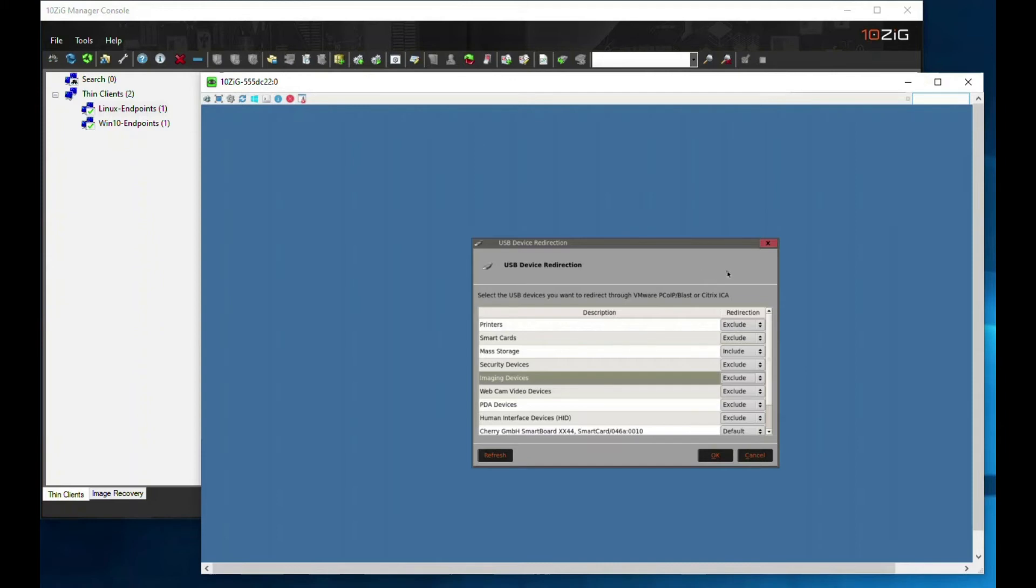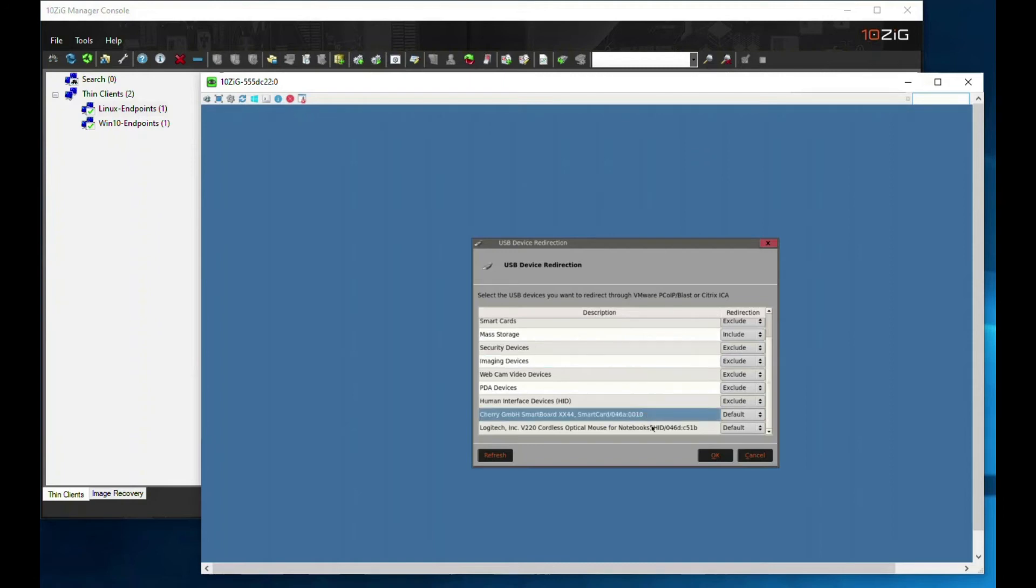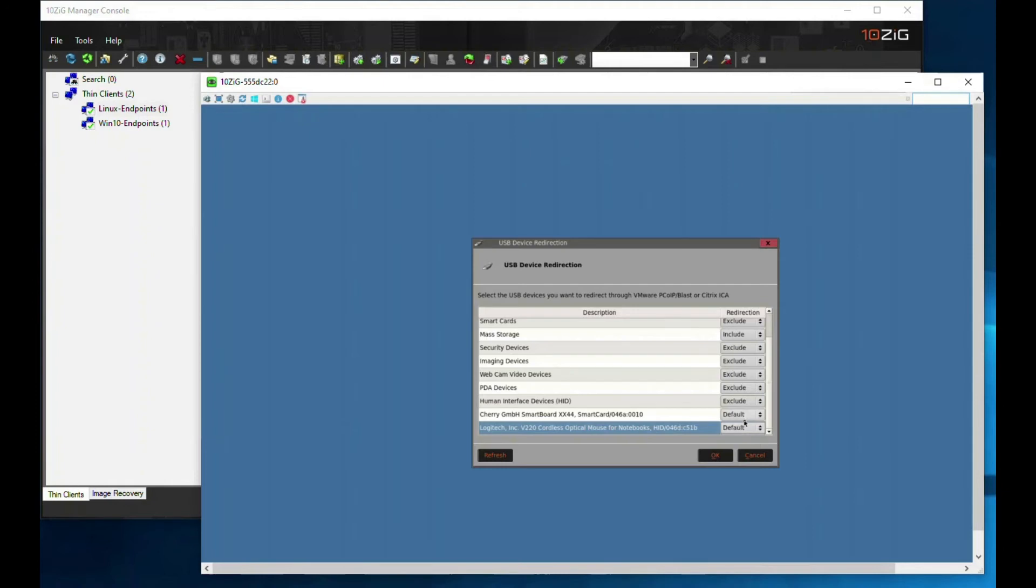If we scroll down to the bottom, we can see there are two devices already connected to our physical zero clients. These are the keyboard and mouse. Notice that they're set as default, which basically means they will always pass through to the VDI environment if connected to this physical endpoint.